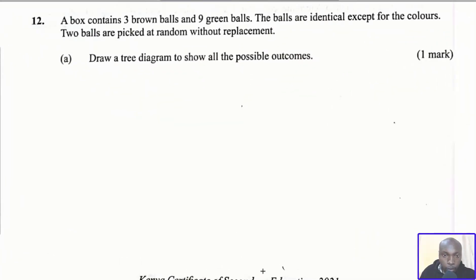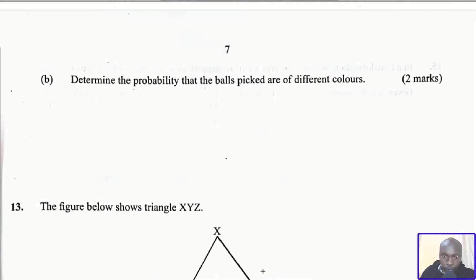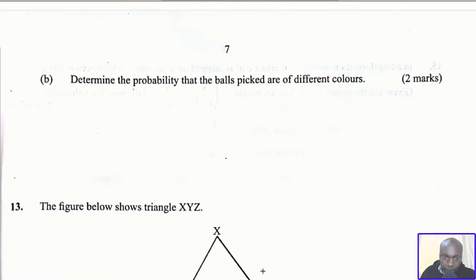Question number 12. A box contains three brown balls and nine green balls. The balls are identical except for the colors. Two balls are picked at random without replacement. Part A: draw a tree diagram to show all the possible outcomes. Part B: determine the probability that the balls picked are of different colors.